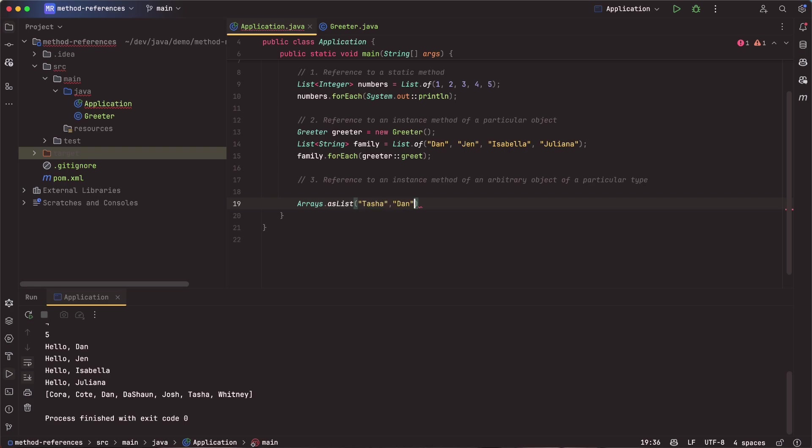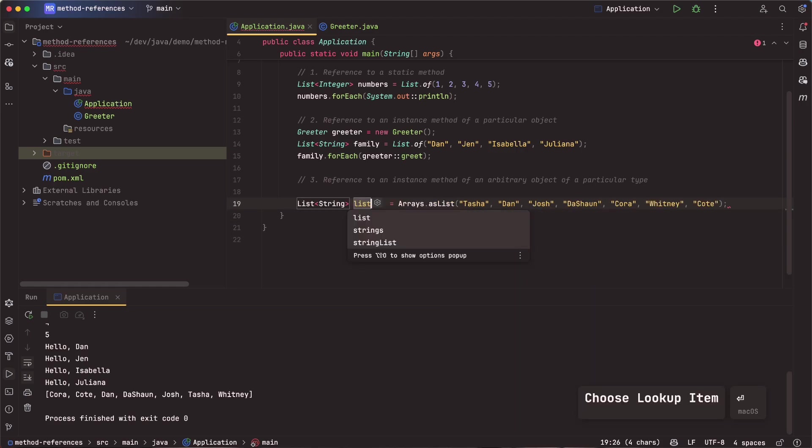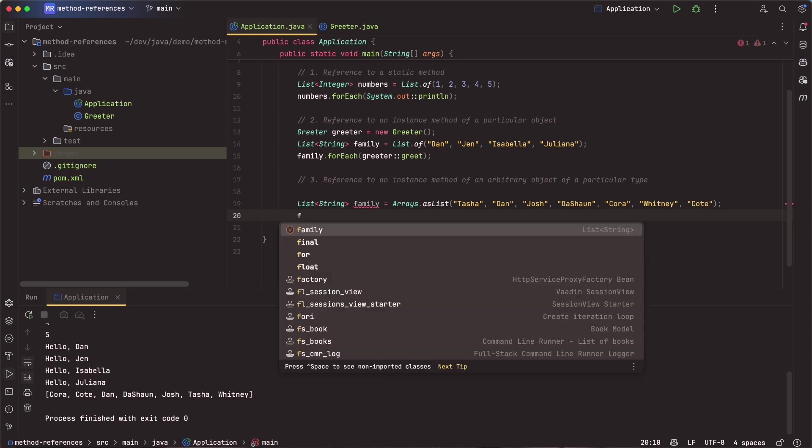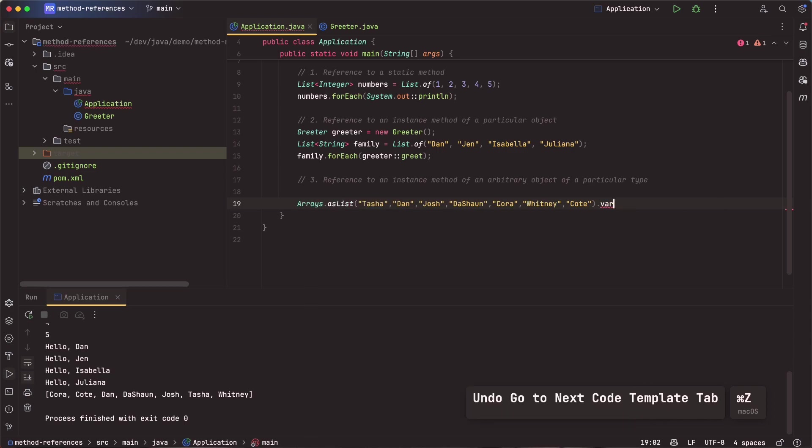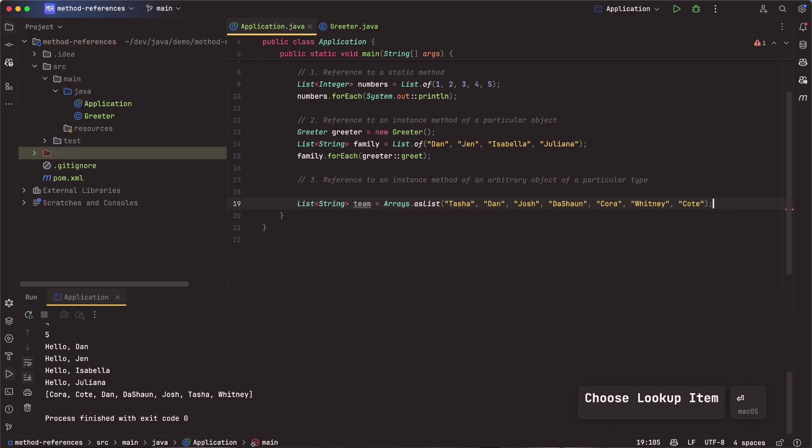So I'm going to say Arrays.asList. Let's say Tasha. Let's say Dan. Let's say Josh. Let's say Dashaun. Let's say Cora, Whitney, and Cote. Okay, so we go ahead and create a list of names here. So let me say var. I'll say family. And now what I want to do with family is I want to say, let's say var and let's call this team.